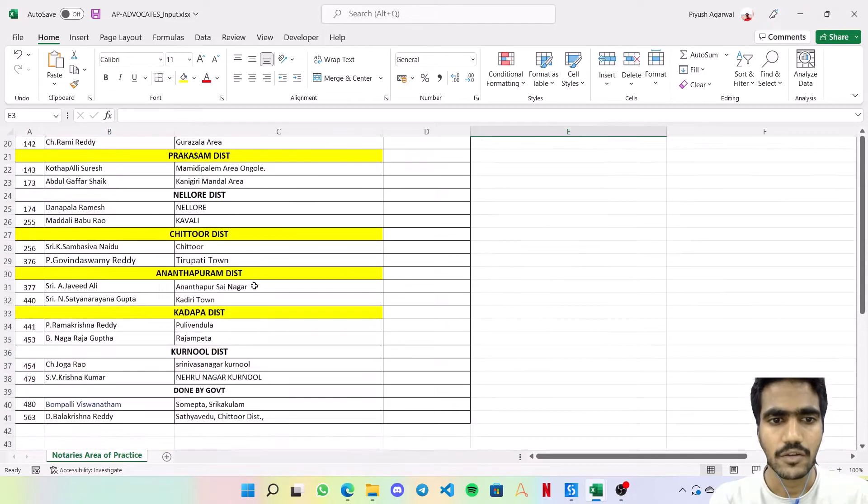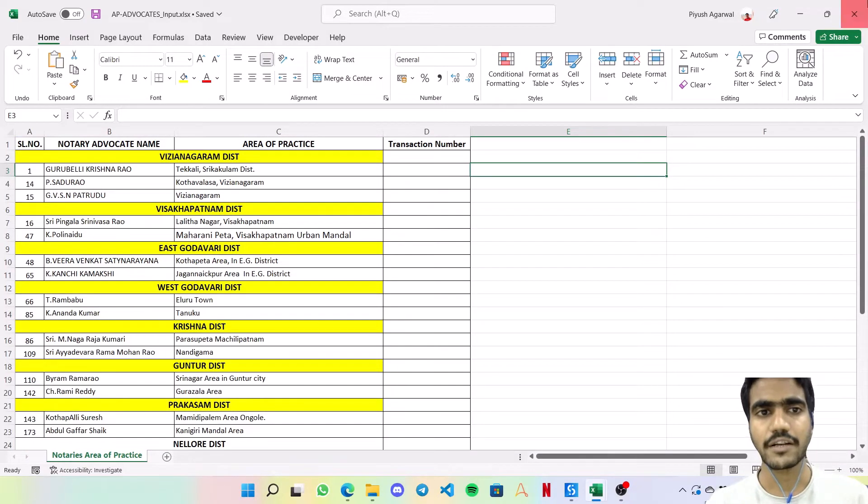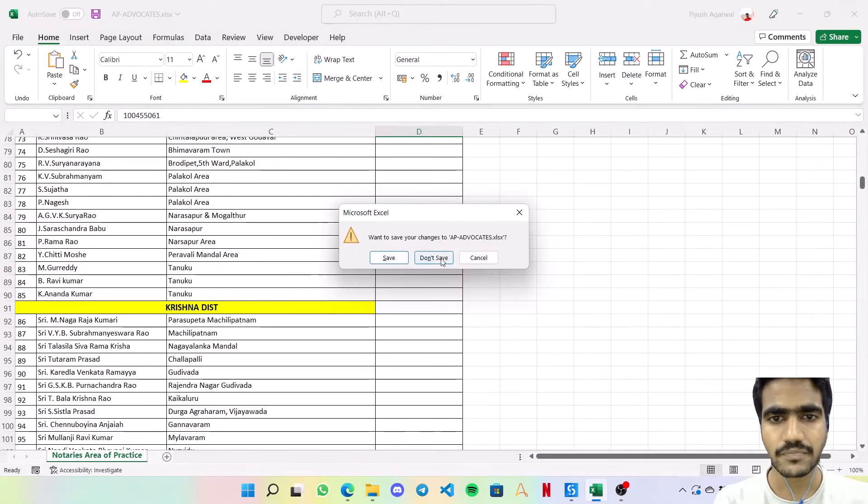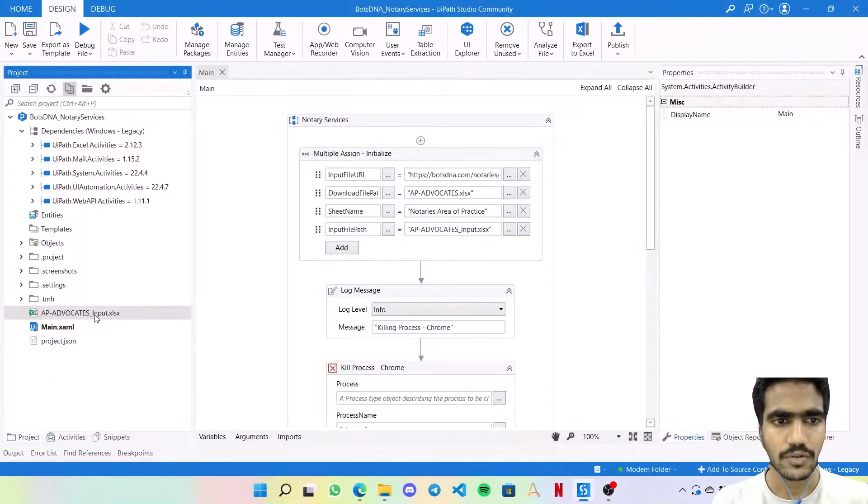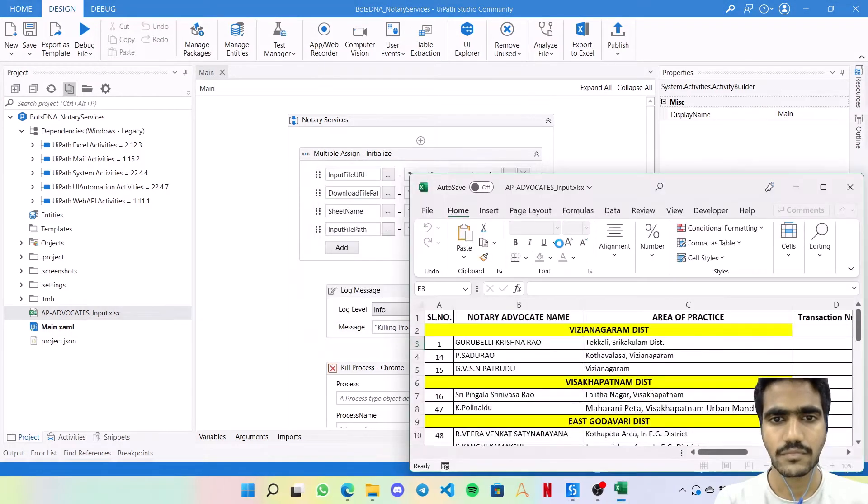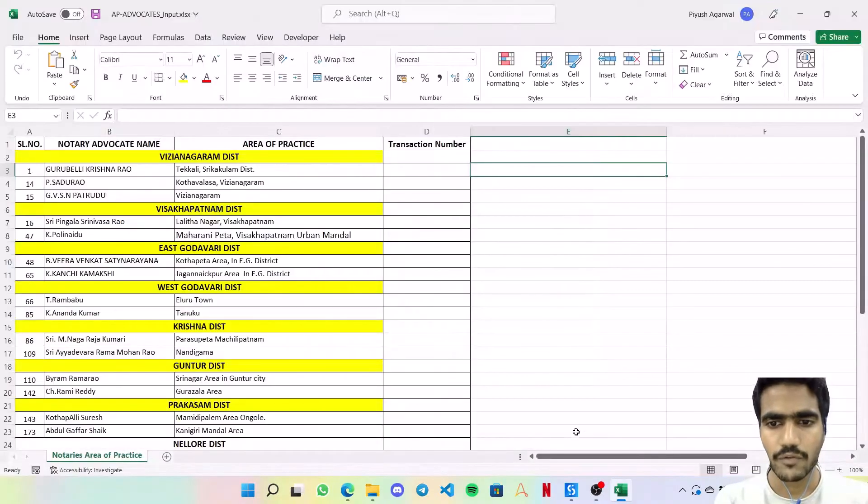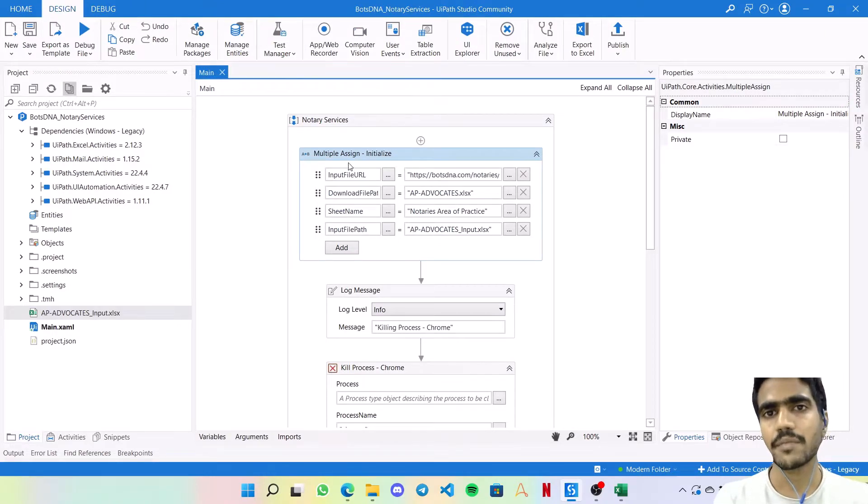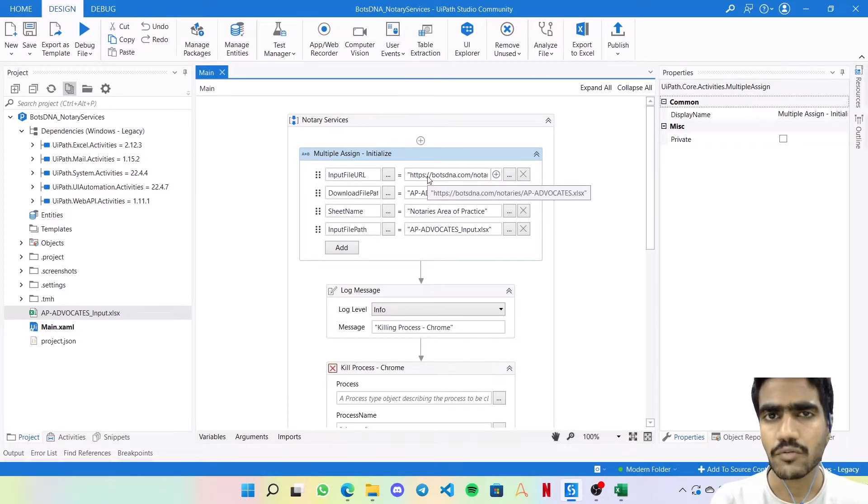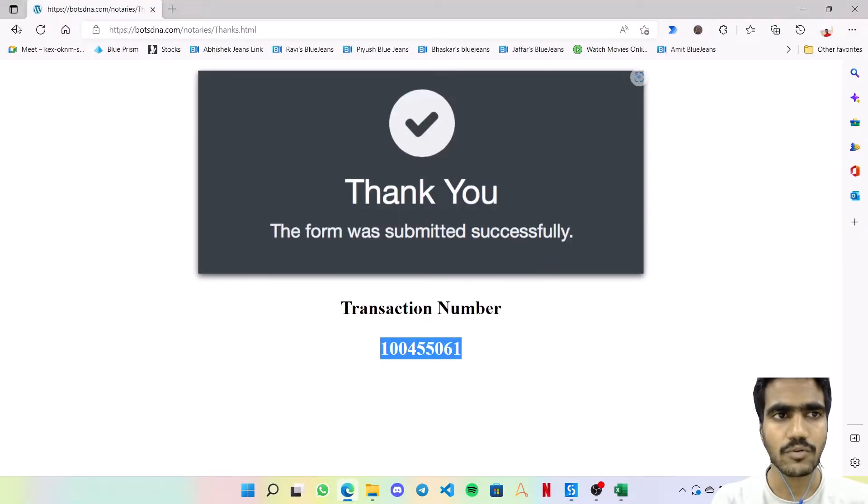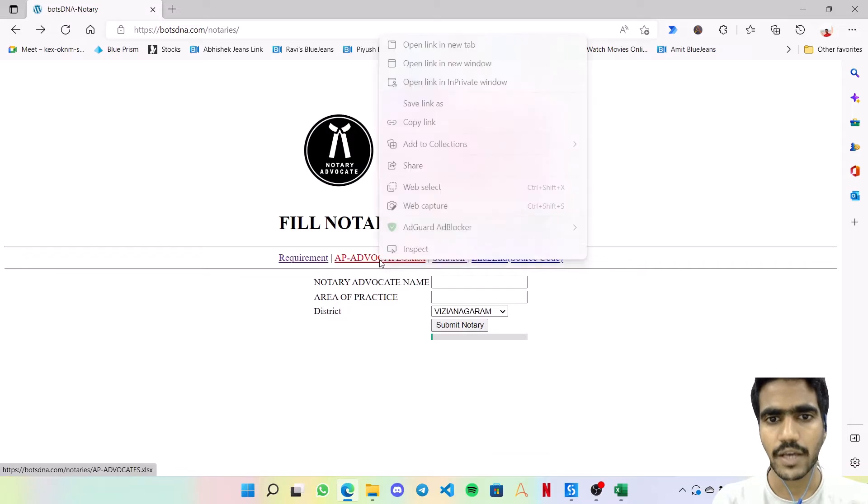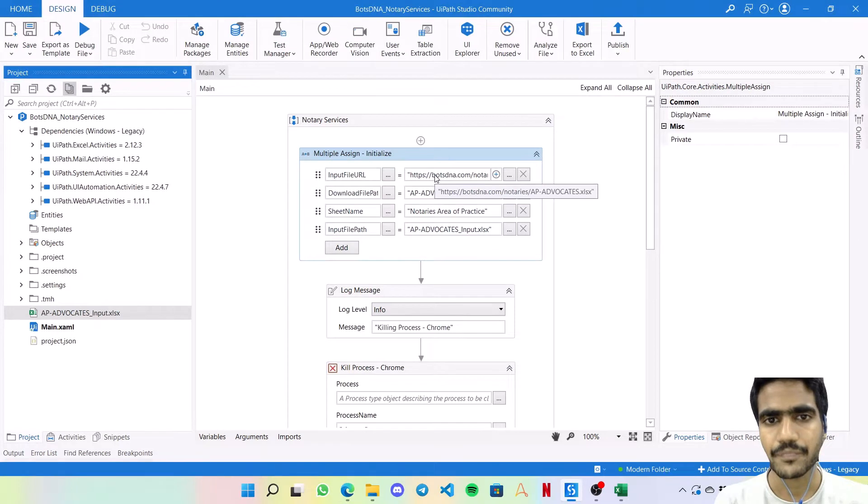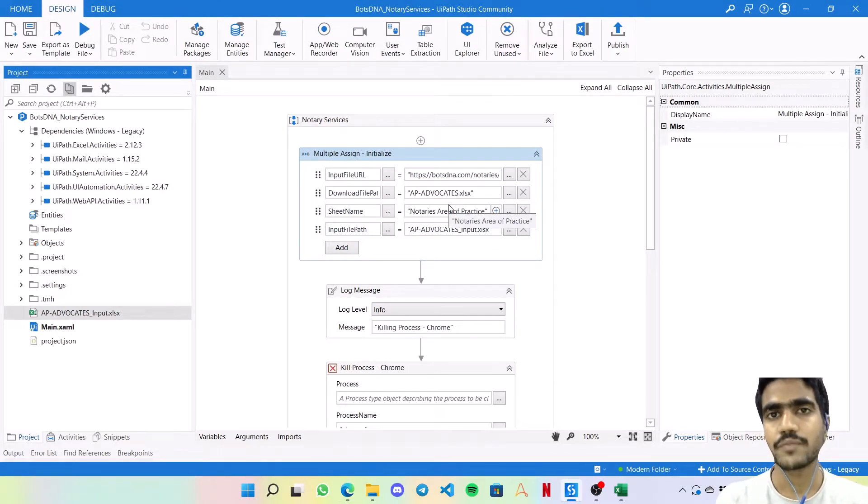Now let's go to the source code and understand how the bot is working. First, we have created an initialize assign. In this multiple assign we're creating four variables which are the required details - the download URL, the download file path, sheet name, and input file path. To get this URL you can simply go to that website, right-click on the xlsx file and copy the link.